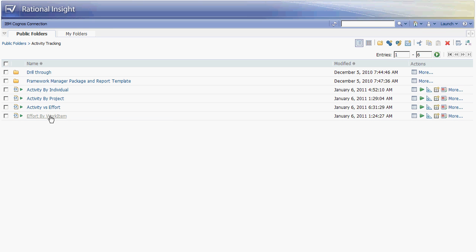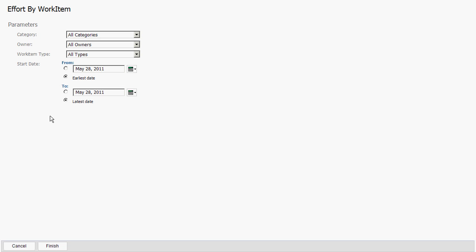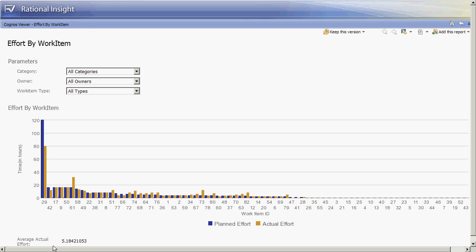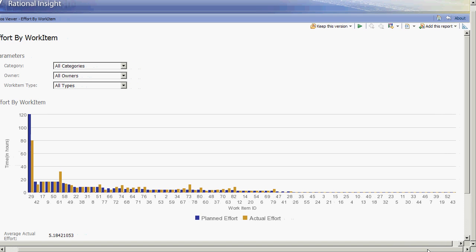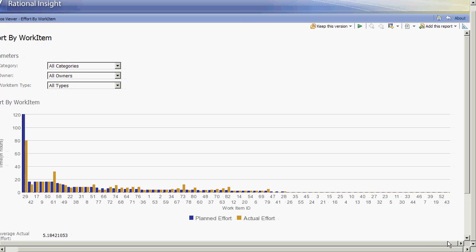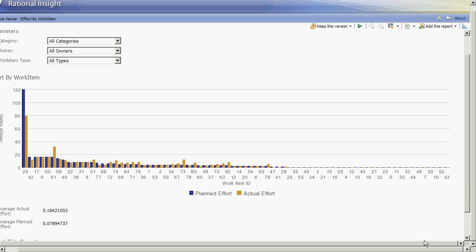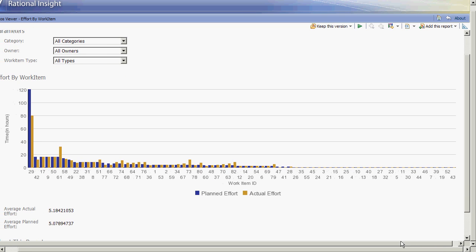The final report is effort by work item, and this one allows the organization to get a better view into their estimation skills. From this we can see that the average planned effort is 5.08 whereas the average actual effort is 5.18. Overall as an organization we can see that the estimation skills are actually quite good.